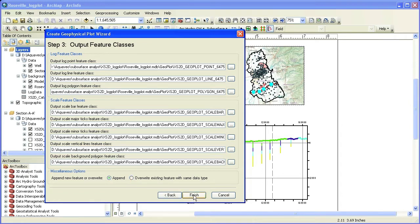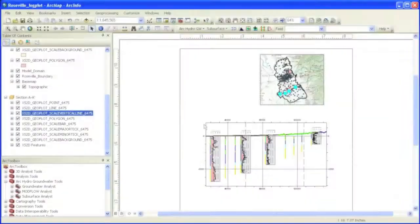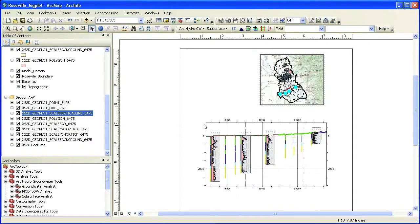When we select Finish, the wizard will create a new set of features representing the geophysical logs along the selected wells.